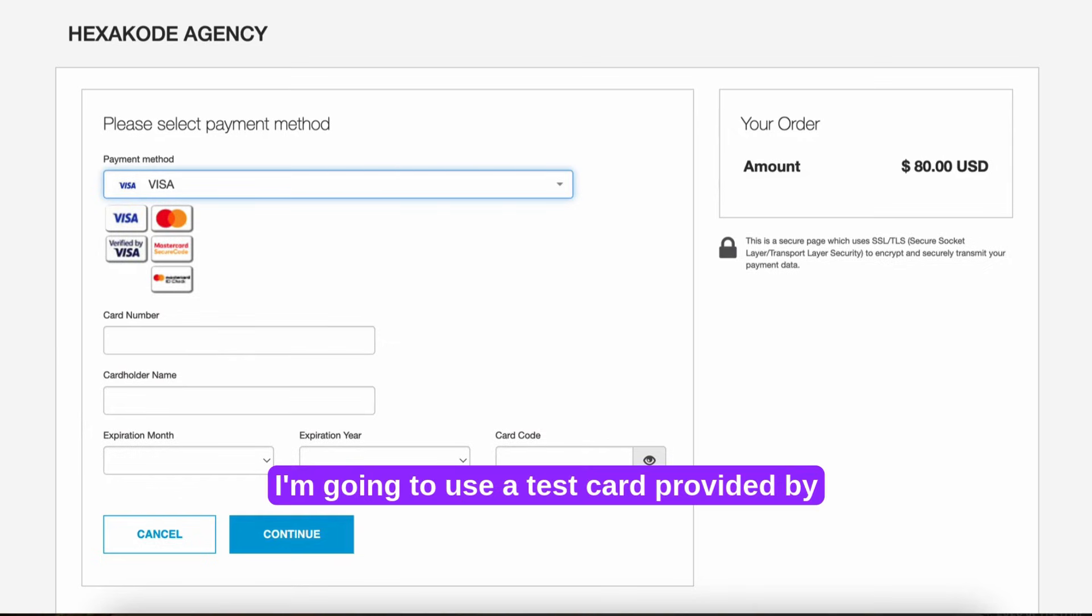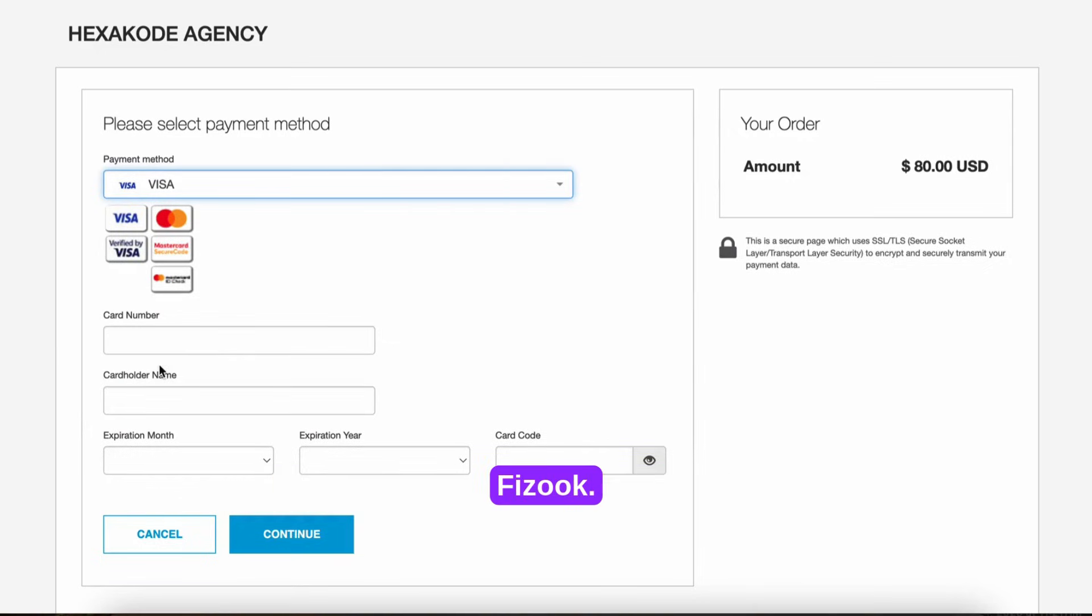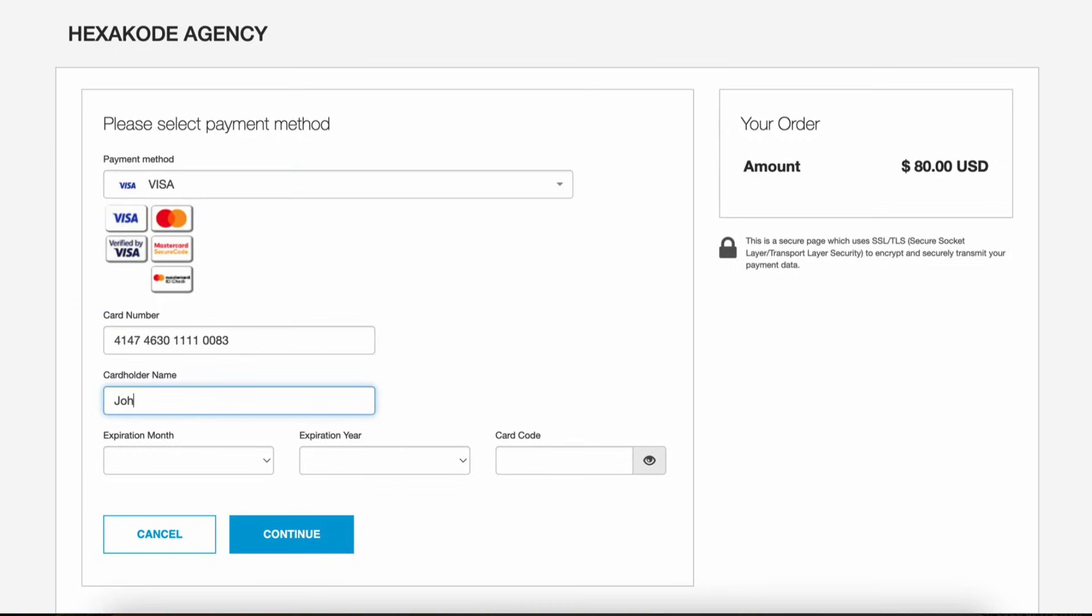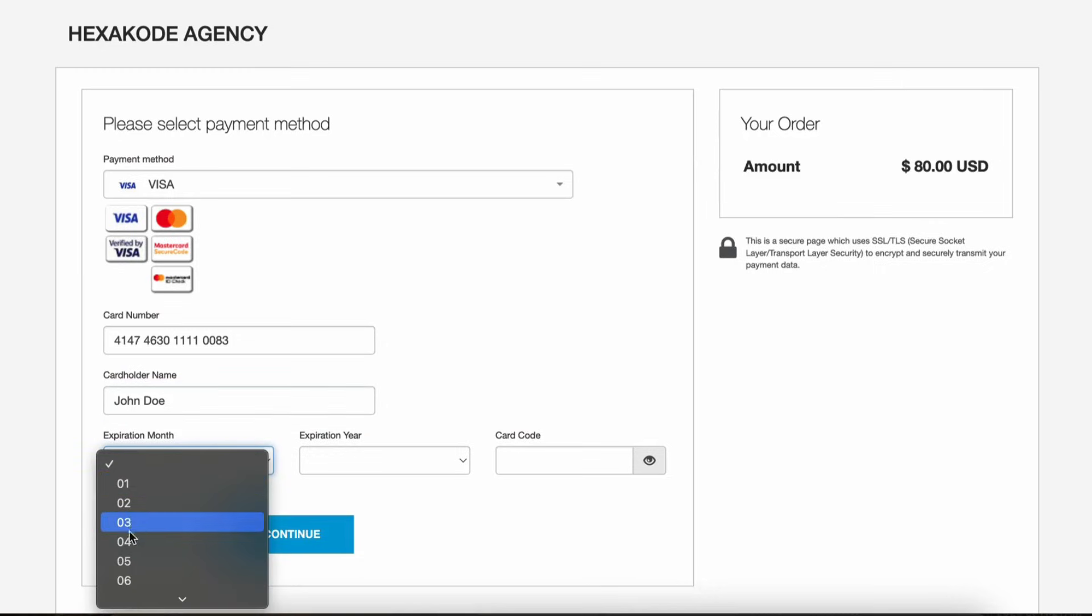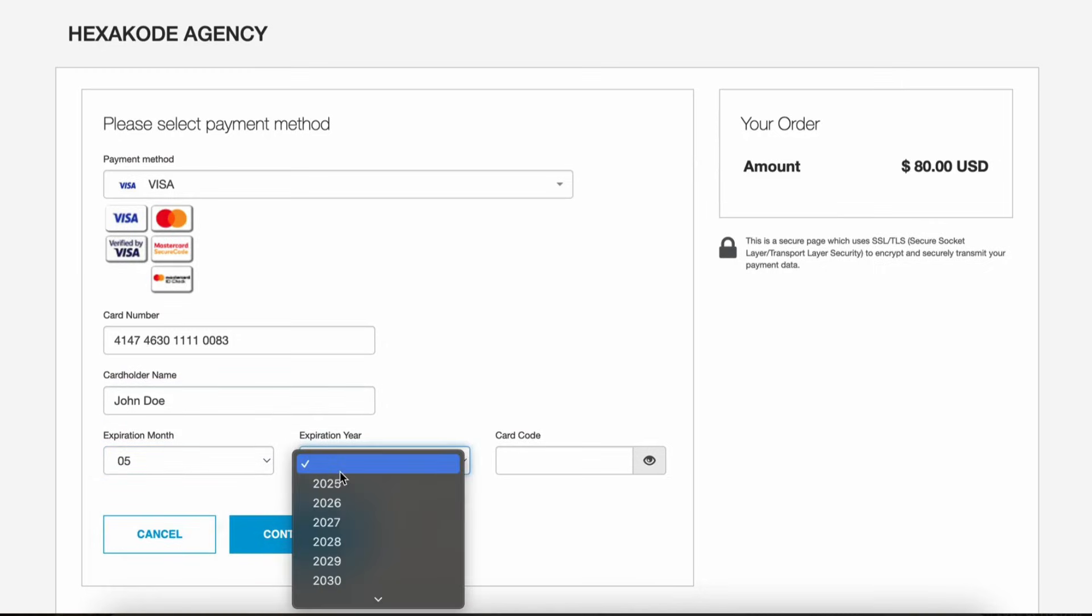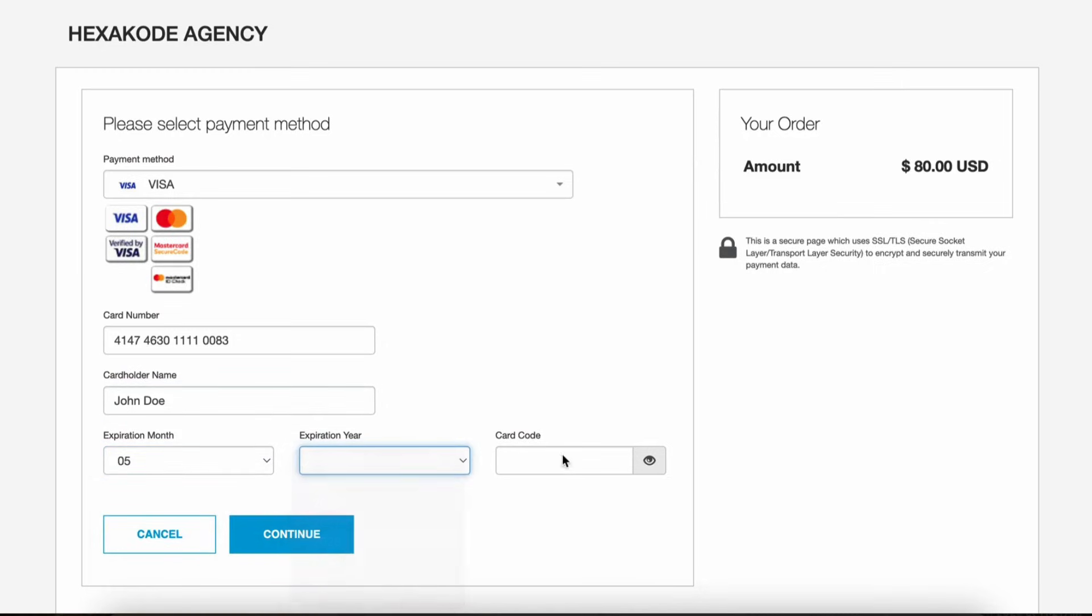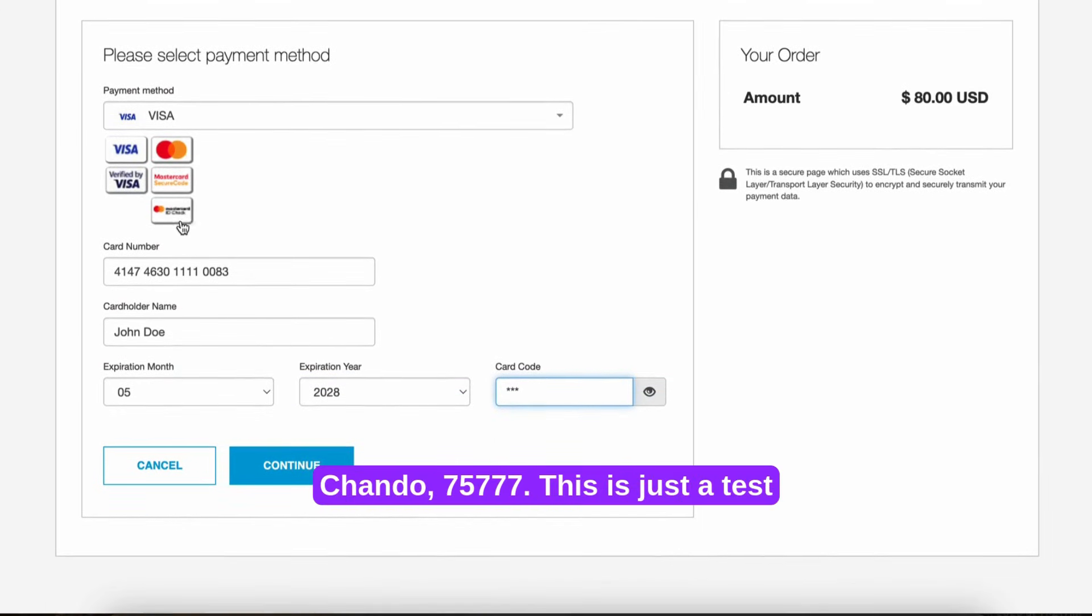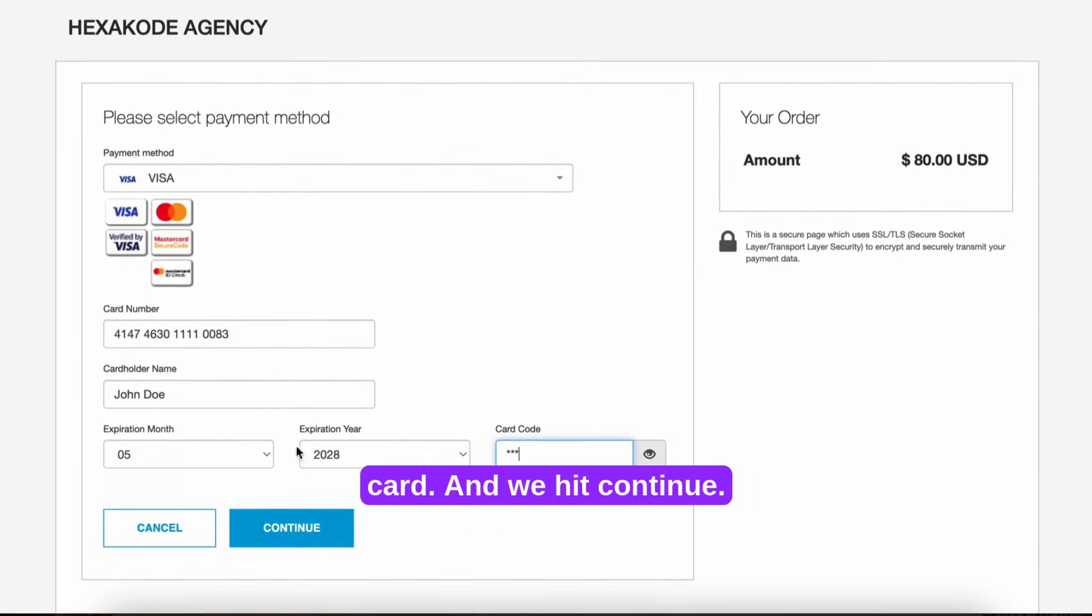I'm going to use a test card provided by Fayuk. This is just a test card. And we hit continue.